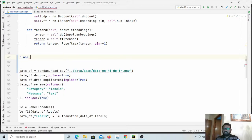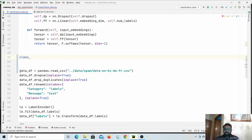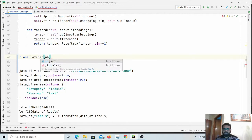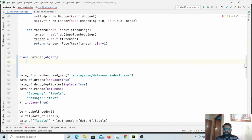Now let us write our batcher. We will write a simple iterator. For an iterator we need to implement two methods: `__iter__` and `__next__`. Let us call it the Batcher class.